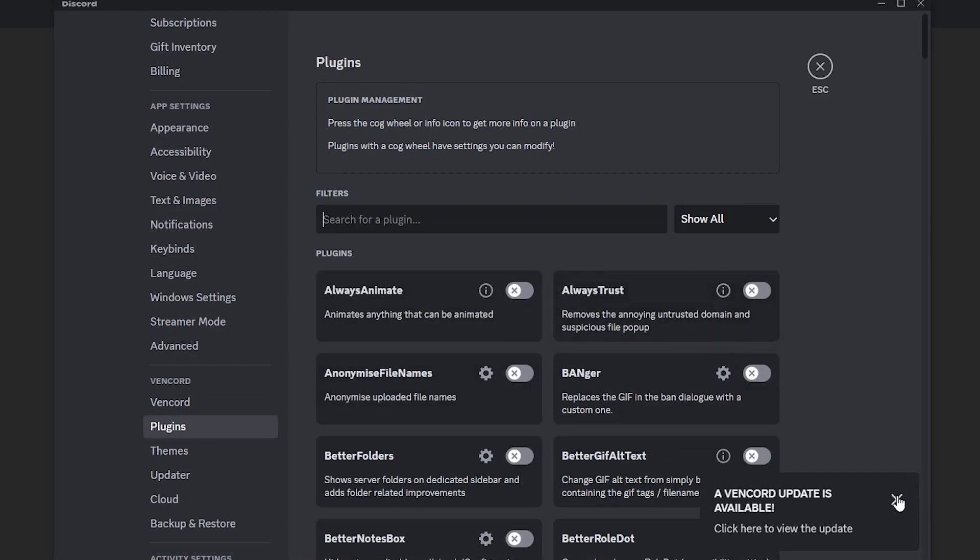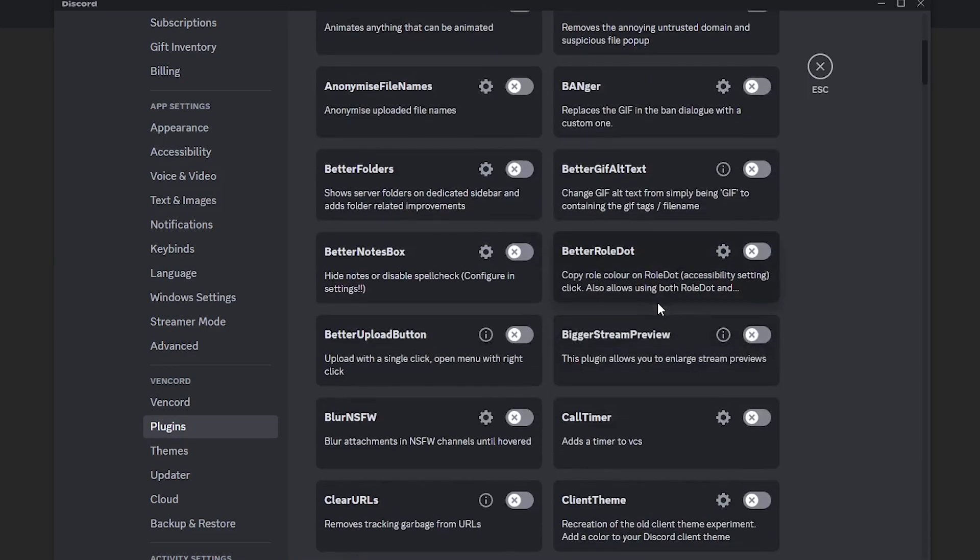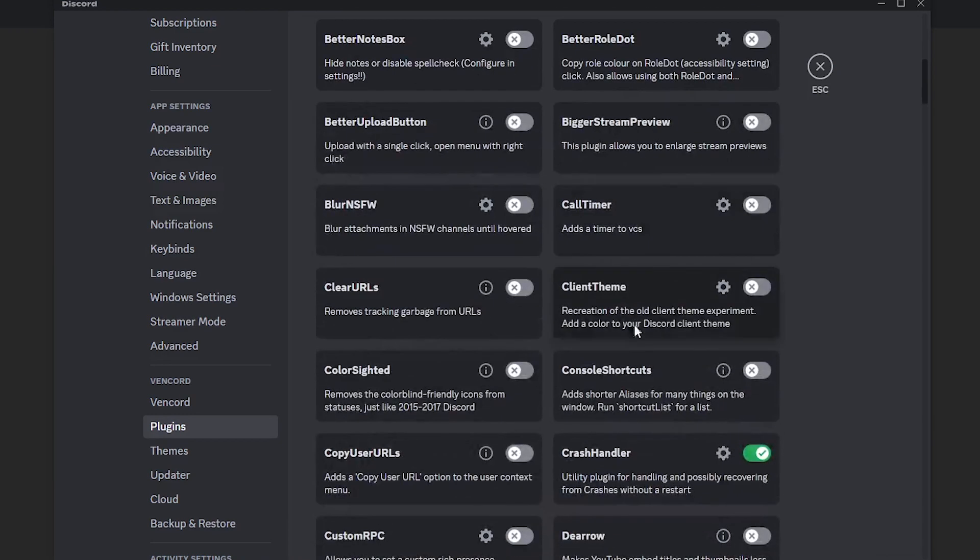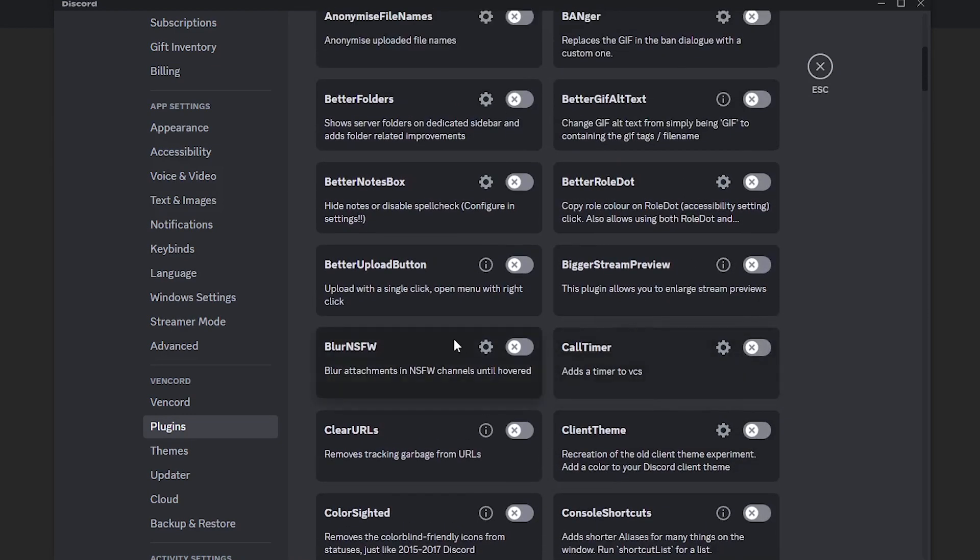Let's head on over to plugins again. There are so many plugins that you can choose from. Just explore the plugins and do it for yourself.